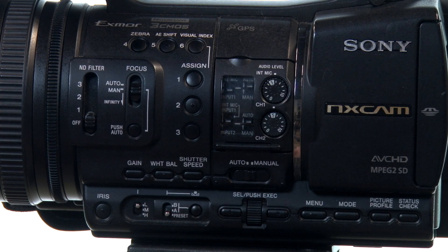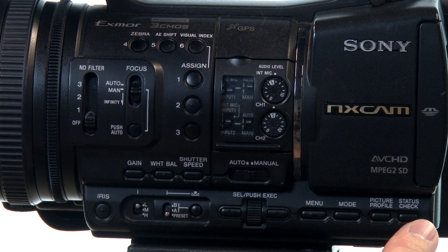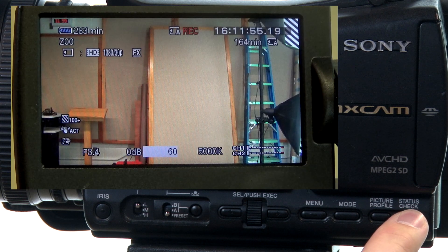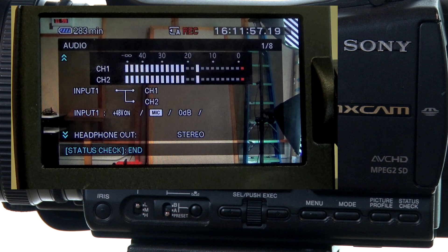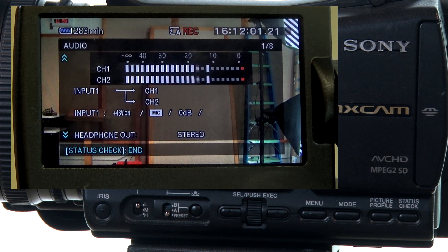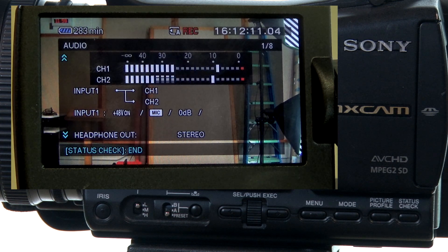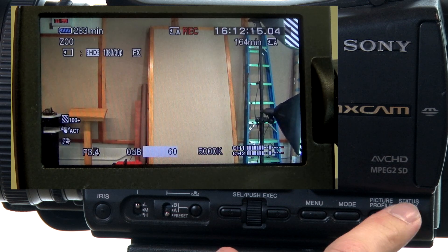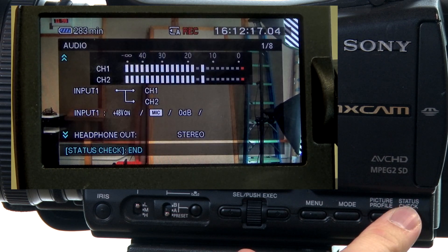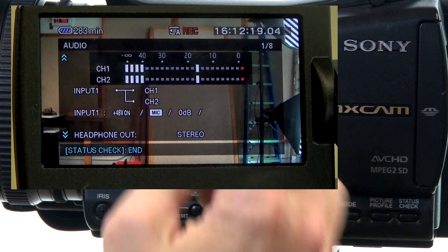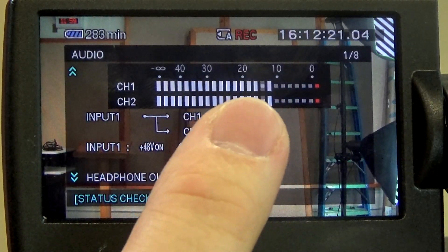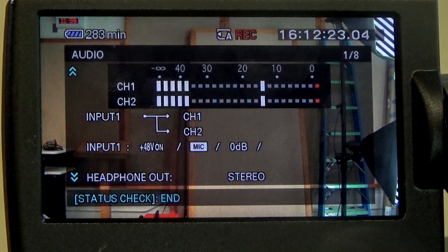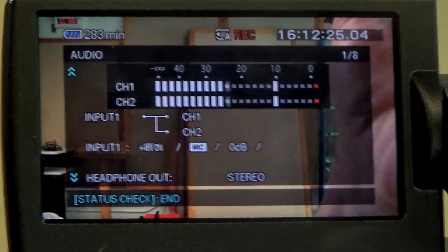Another manual button is this one on the end that says status check. If we click that on, you'll see what happens to your LCD screen — it brings up much larger audio monitoring levels. So if you are setting up sound for the project you're working on, it's good to click on this status check button to make sure that you are getting sound on both of your audio tracks and that it's not peaking up into the red.